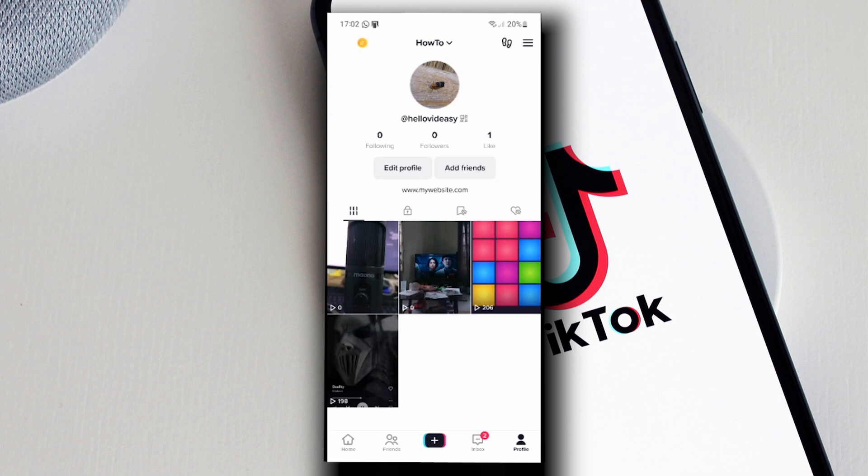going to allow you to use clickable website in your profile. So I hope this is helpful for you guys. Thank you so much for watching and I will see you in the next one.